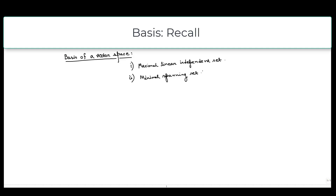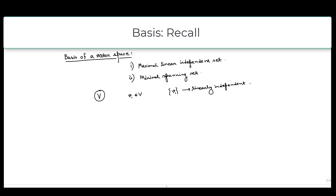So what do these two mean? Suppose we have a vector space V and we are taking some vectors from it. Suppose V1 is a nonzero vector in V; then any singleton set {V1} is obviously linearly independent. Now, if span of V1 equals V, then we are done because it is a linearly independent set which spans the whole vector space, so V1 forms a basis.